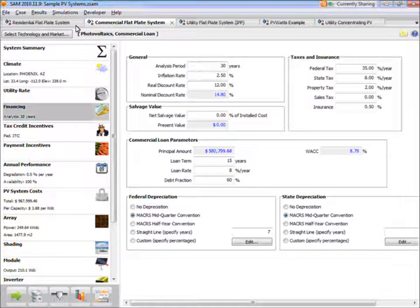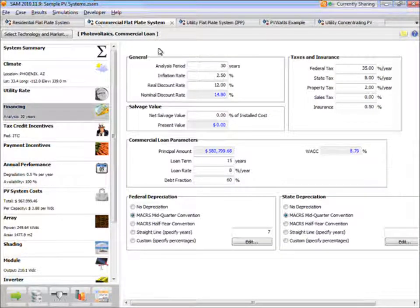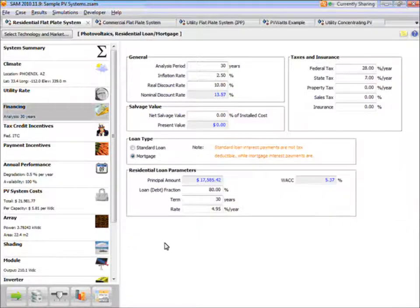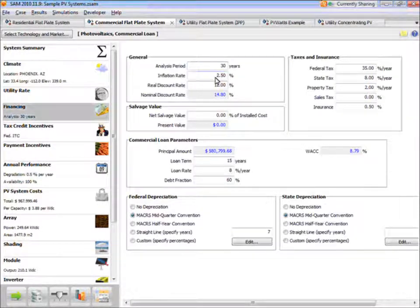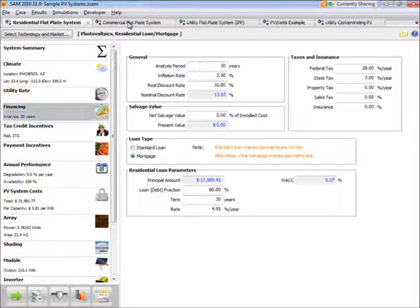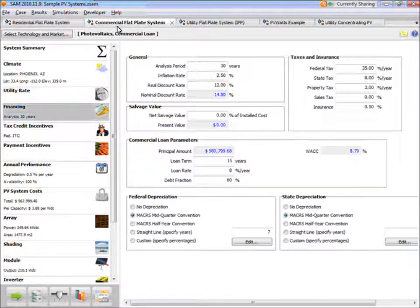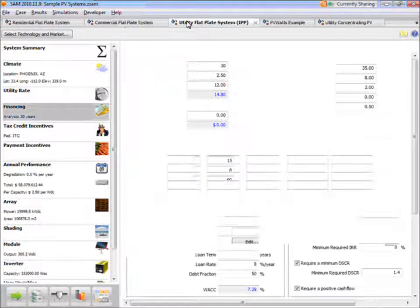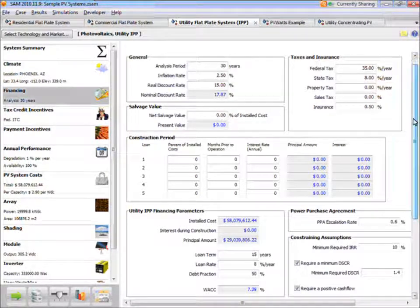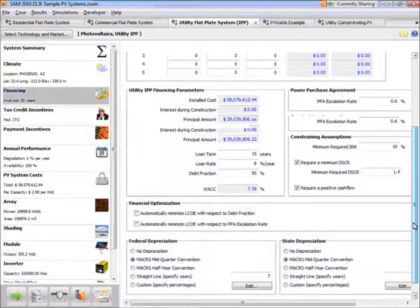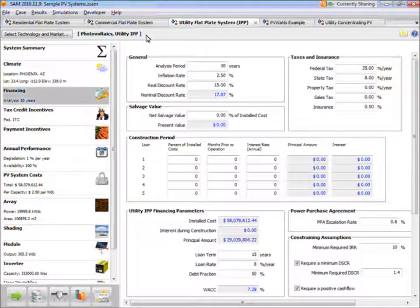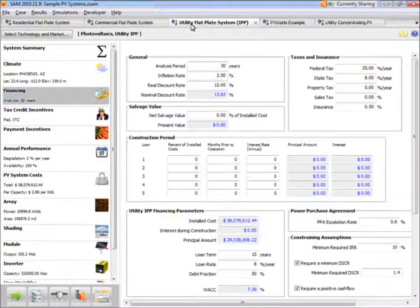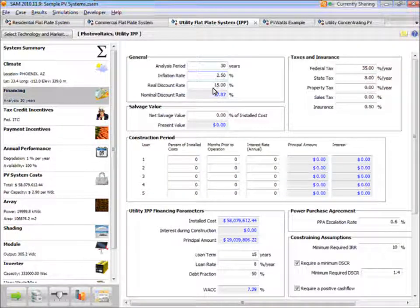You see that the residential and commercial case have a similar set of inputs, except that the commercial case has depreciation, where the residential doesn't. And I can also quickly see that the discount rate for the residential case is different than the discount rate from the commercial case. And then if I compare it to the utility case, I can see that the financing assumptions for utility systems include a bunch of variables that aren't available in residential and commercial. And I can also compare the values.